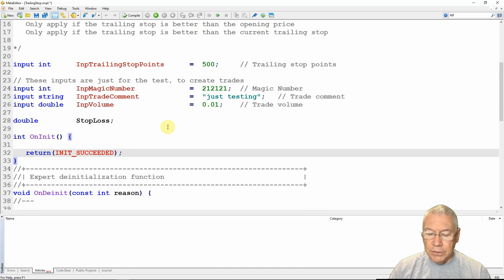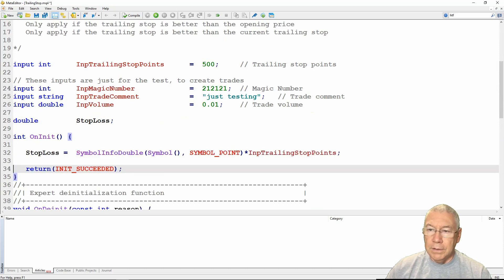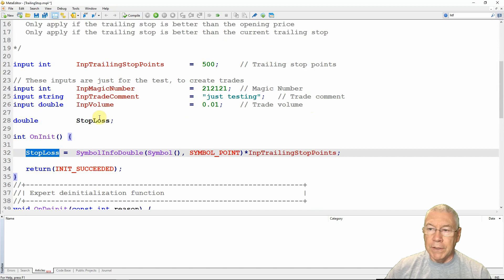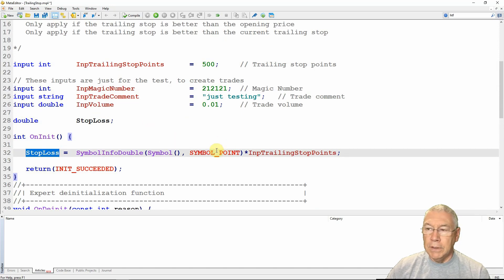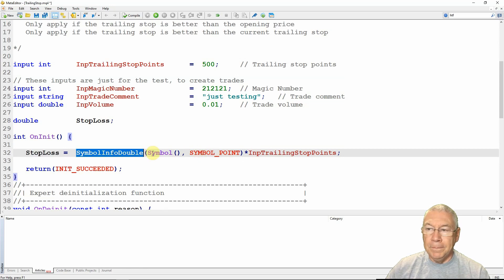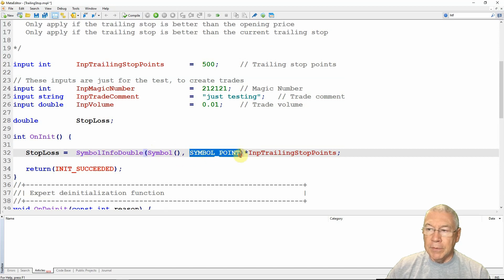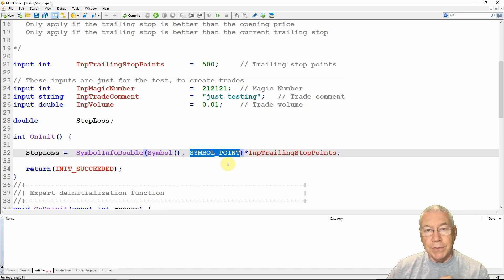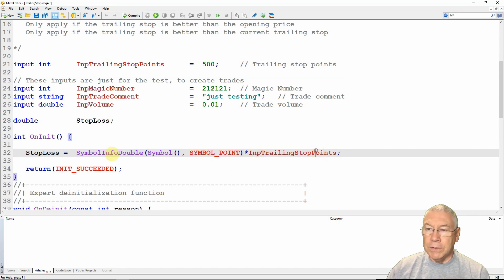In the init section, I calculate the value of that stop loss. I'm converting points into price: I get the size of a point using SymbolInfoDouble passing in the current symbol with the argument SYMBOL_POINT, and then multiply that by the number of trailing stop points to get the stop loss as a price value.